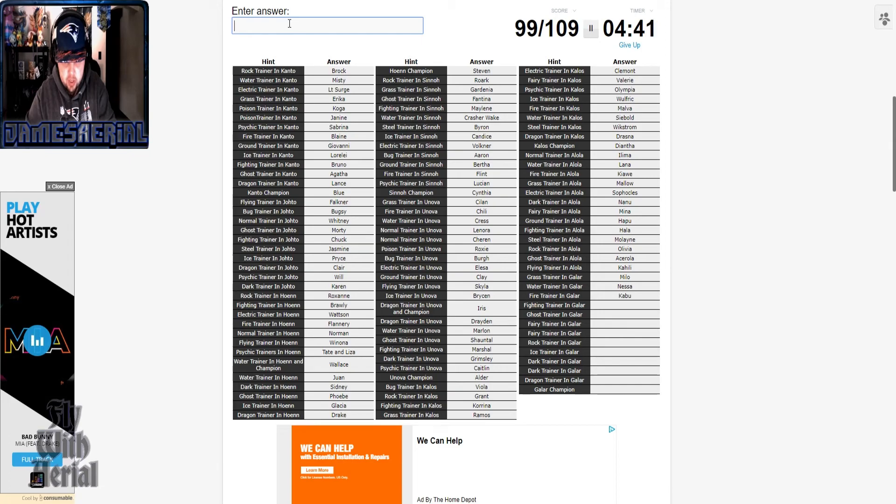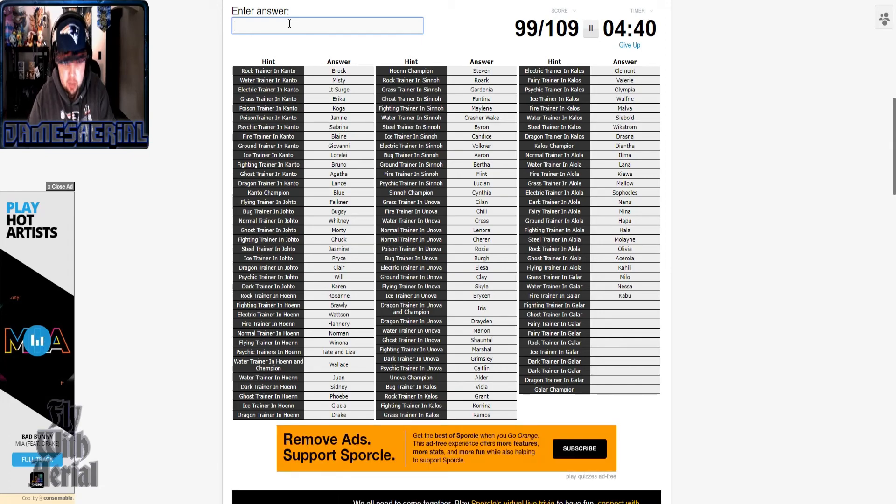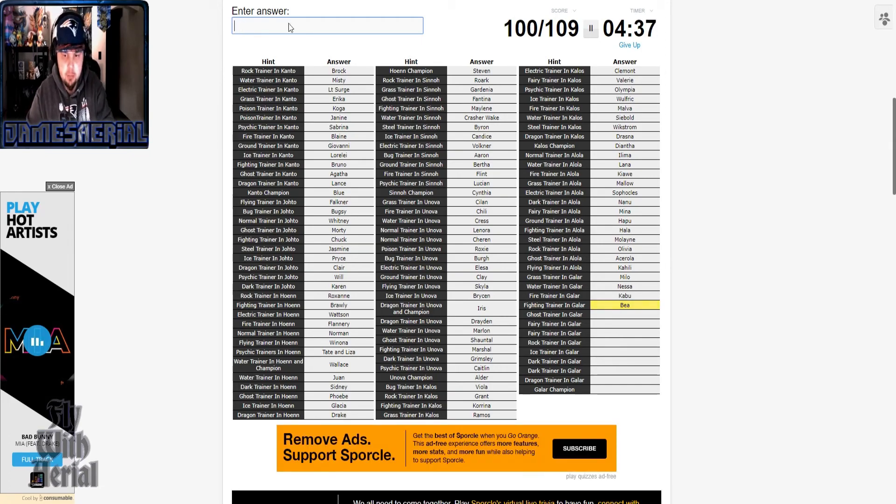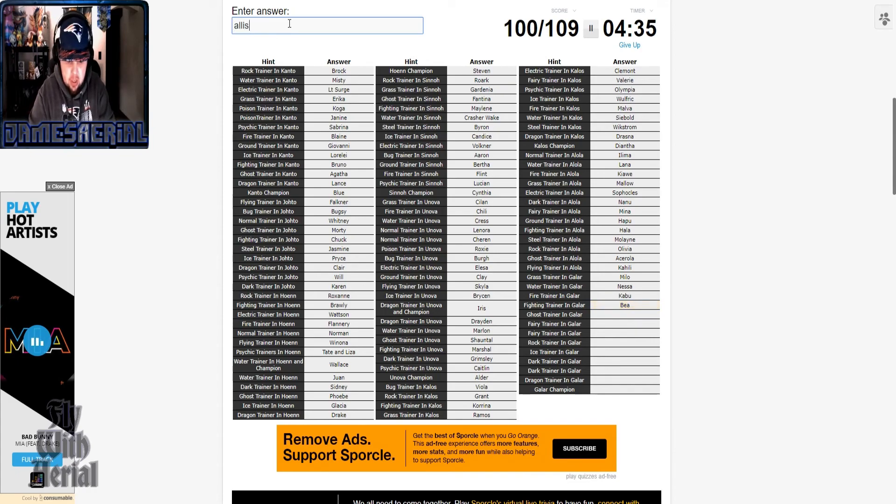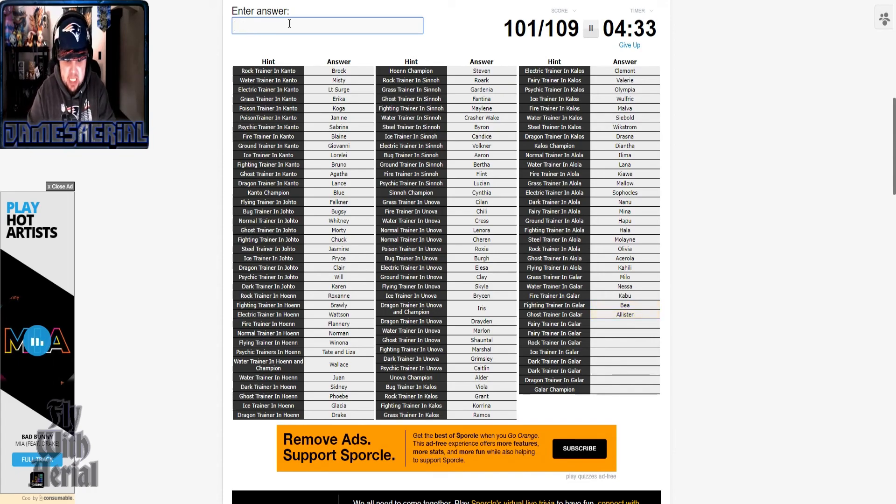Fighting, fighting trainer. What the hell is this? Oh her, her, by the way, okay. I almost forgot Bea's name.